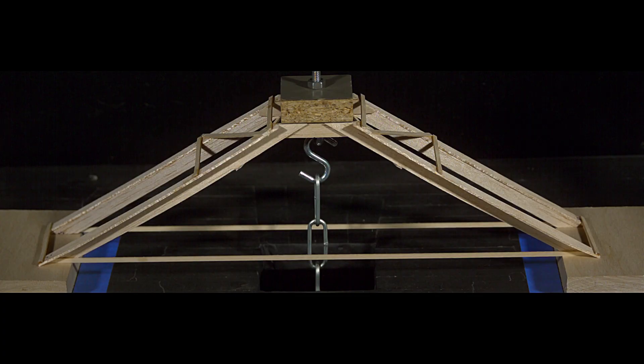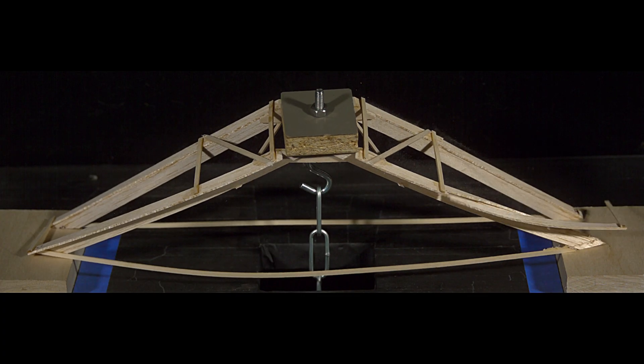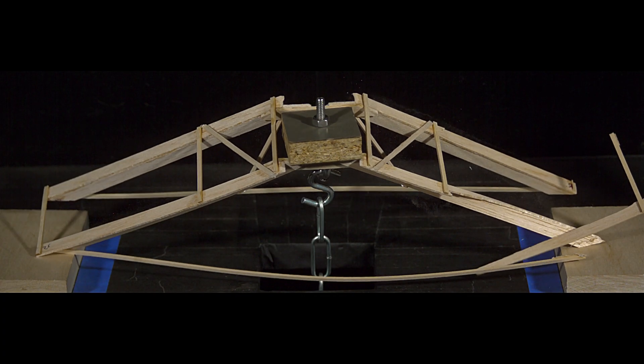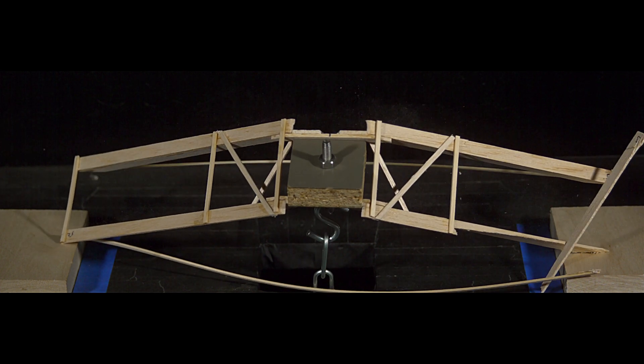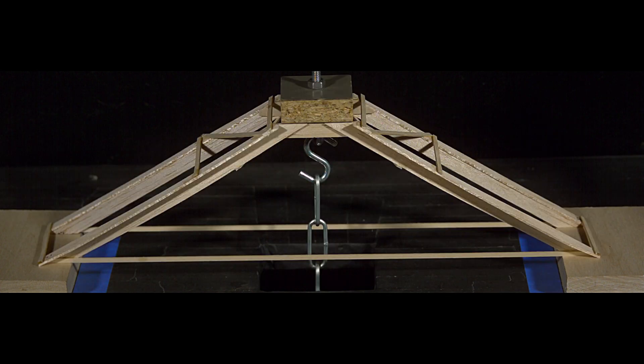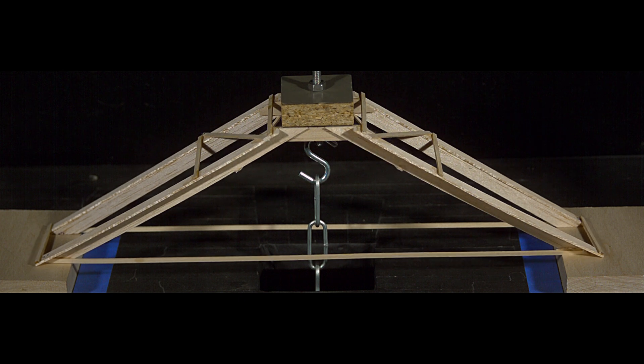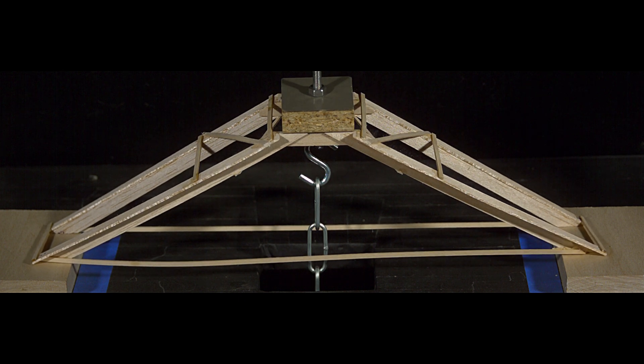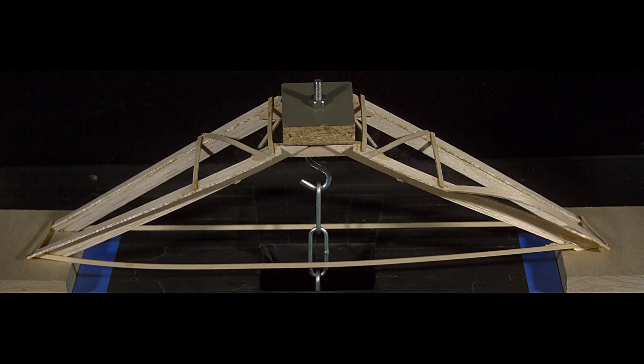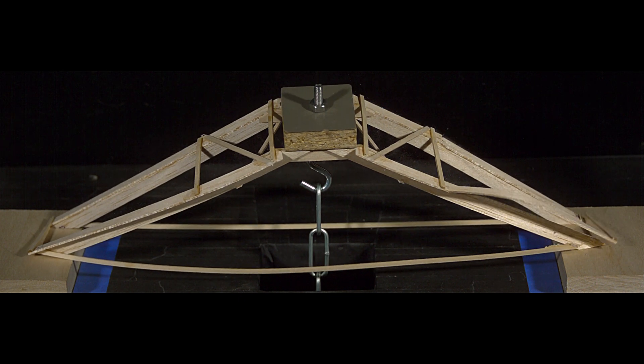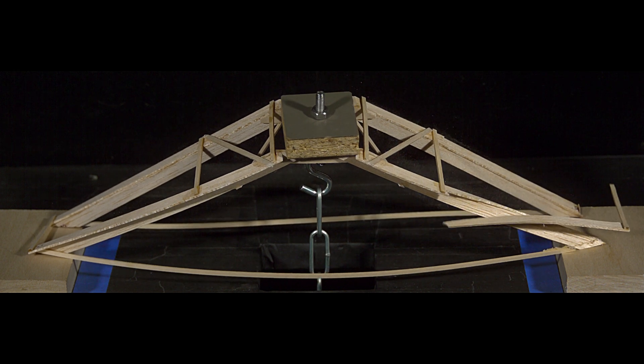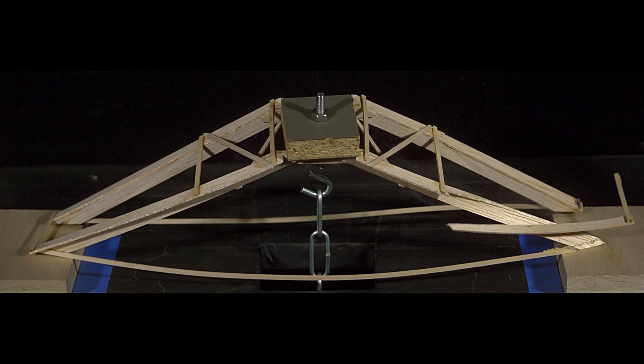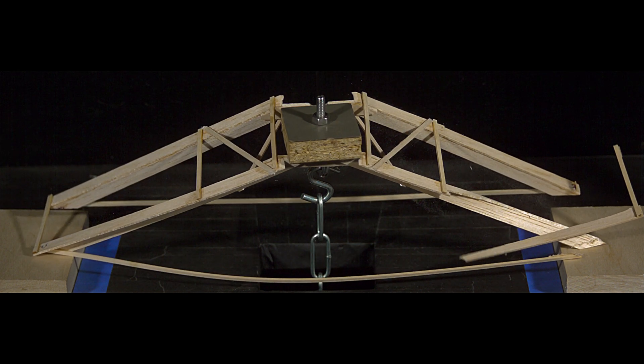Here it is filmed at just over 3,000 frames per second. I'll show it again and slow down the playback a bit more. It's easy to see that the first failure point is at the right side tension stick ripping away from the leg at the bottom. As it's holding well over 15 kilograms at this point, that's not really a concern at all.